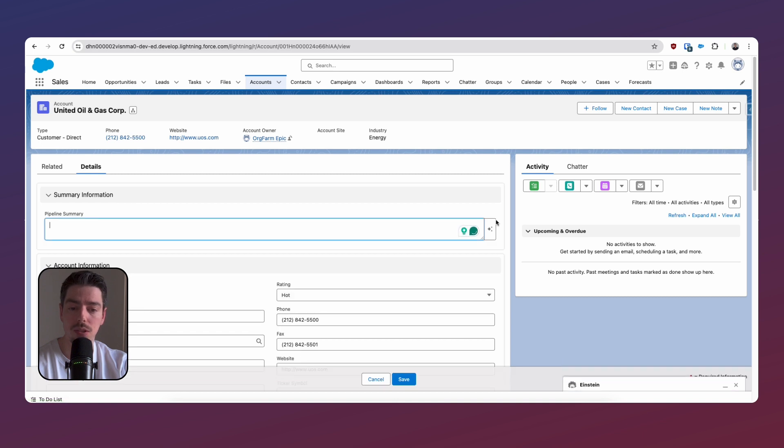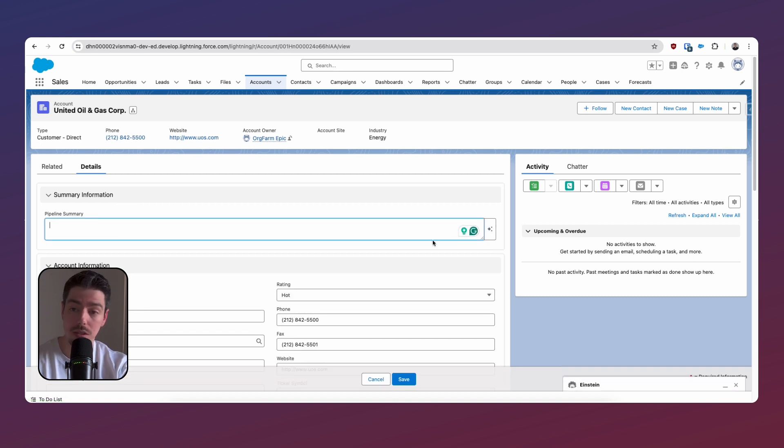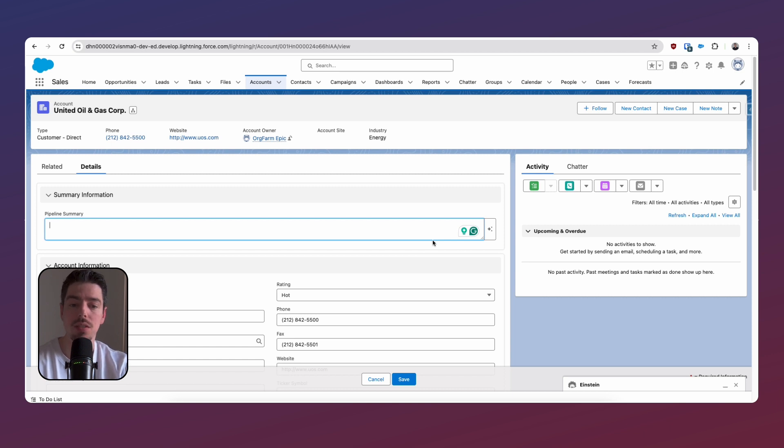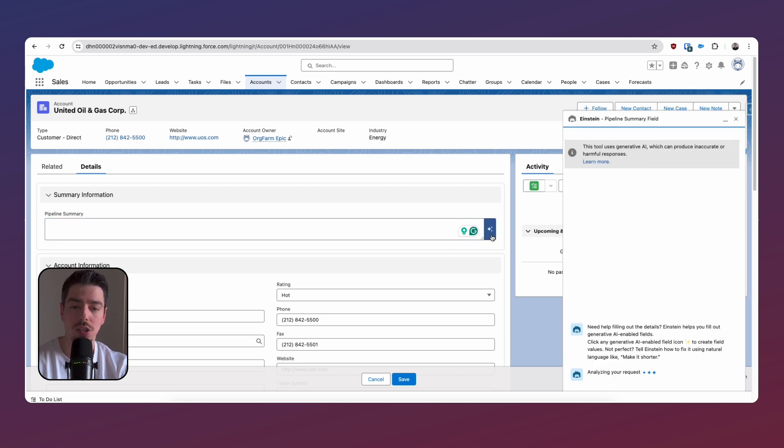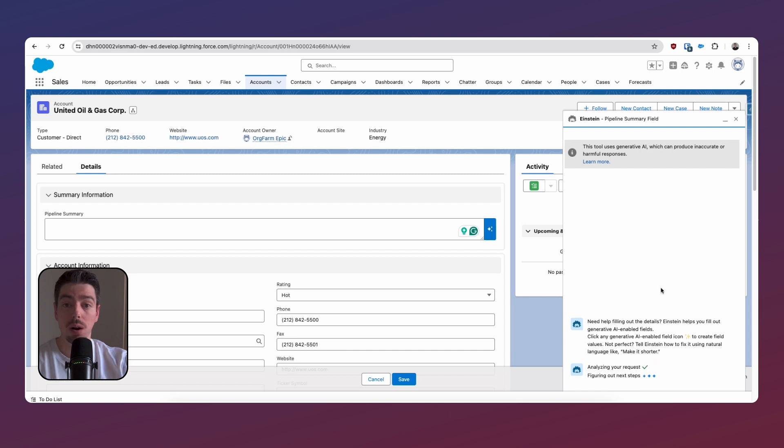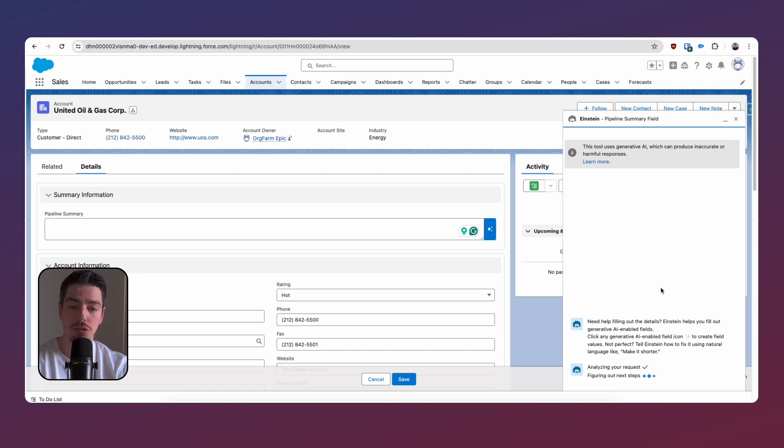If we click on the pencil icon, we can then have access to the field where you can still free type something if you want, because it is a text field. But then we have this little star panel here. And if we click here, the overlay for the Einstein actually shows up.